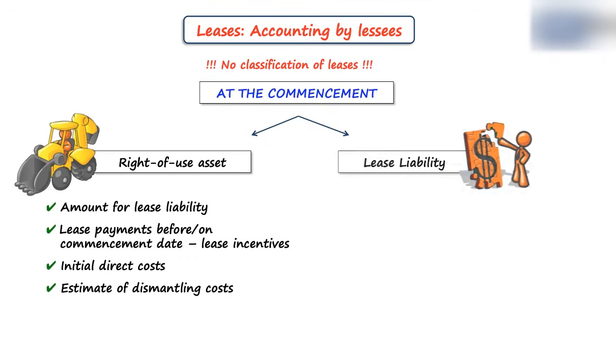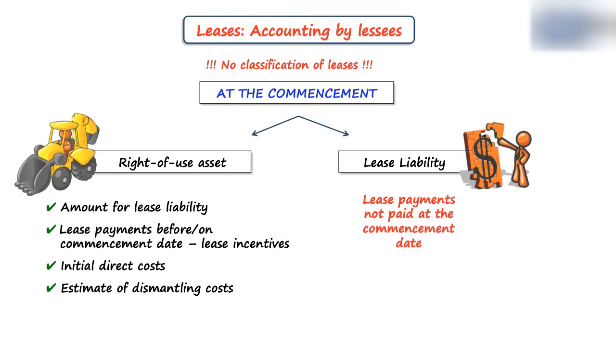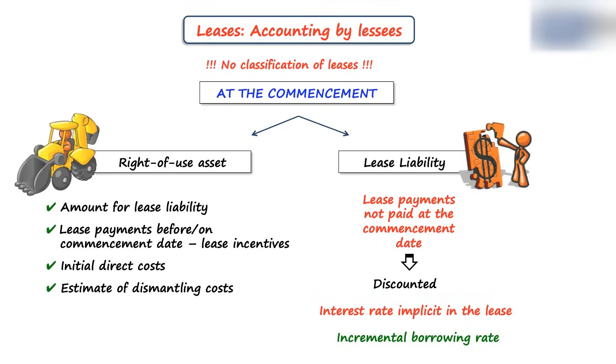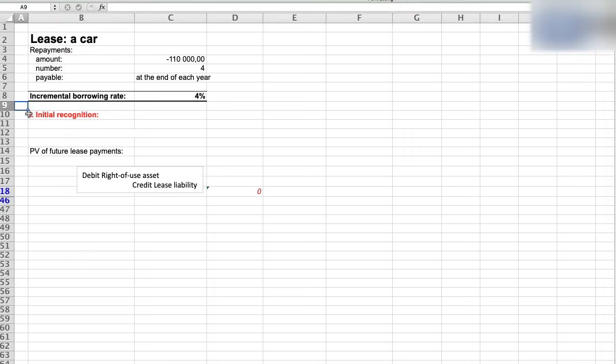And on the other hand, the lease liability is equal to all lease payments not paid at the commencement date, discounted at the present value using the interest rate implicit in the lease, or incremental borrowing rate if the interest rate implicit in the lease is not available. So here we do not care so much about the fair value of an asset itself anymore.